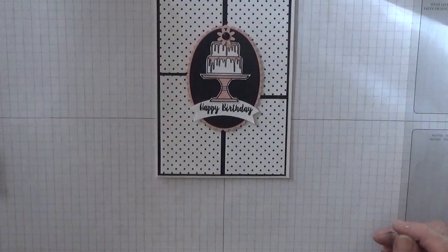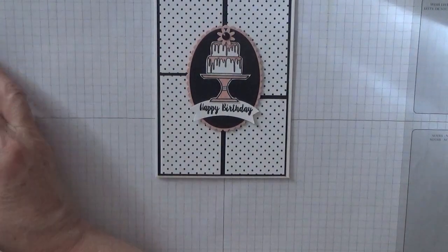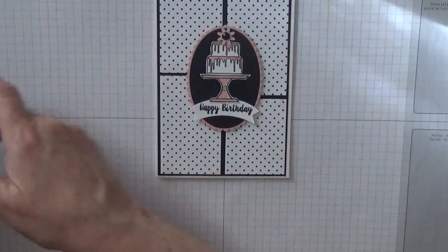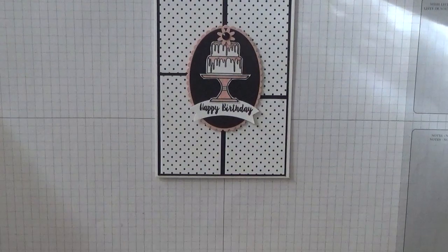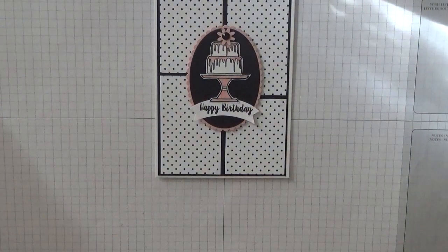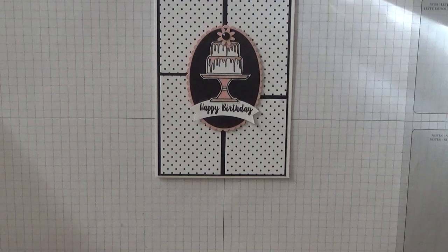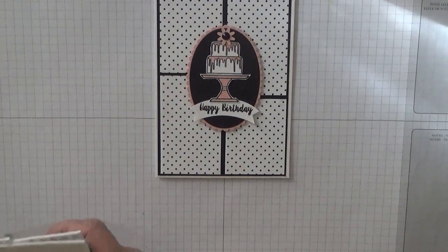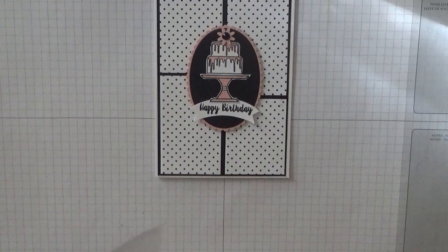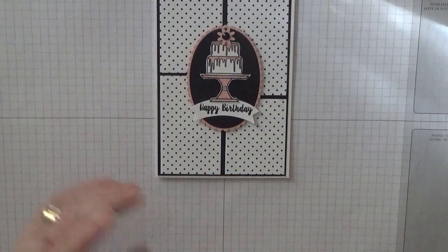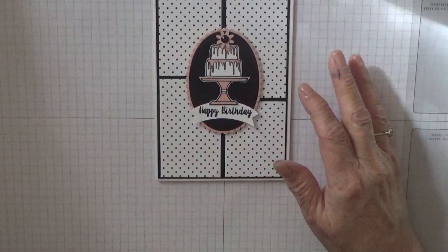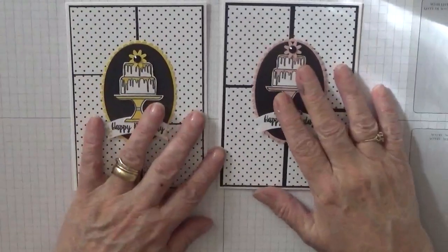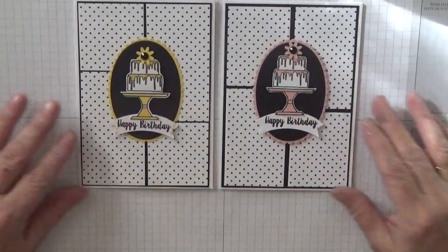You have a Blushing Bride butter cake using the Piece of Cake stamp set for a quick and easy card. Hope you like it. If you do, give us a thumbs up.